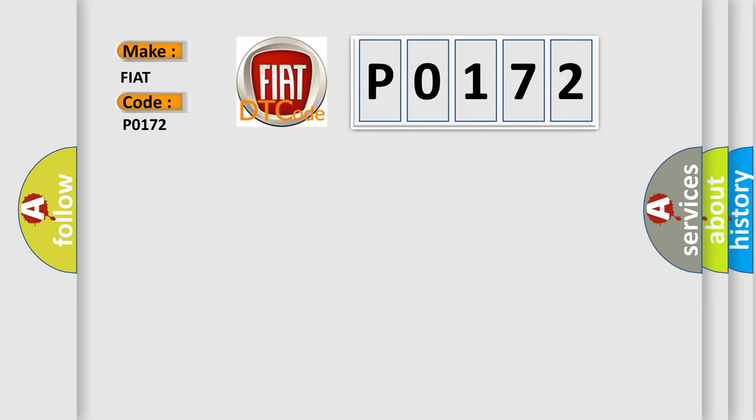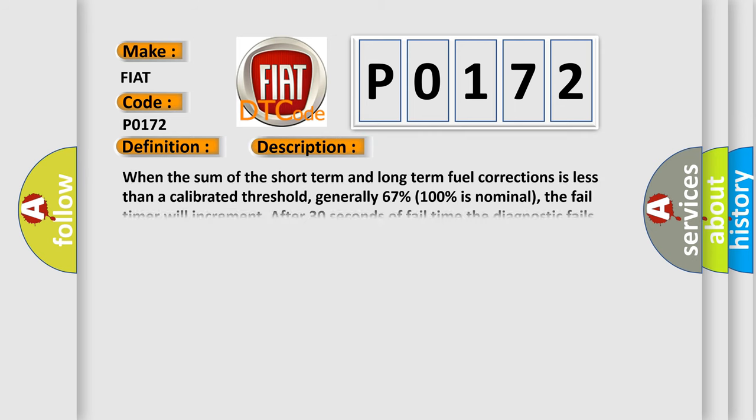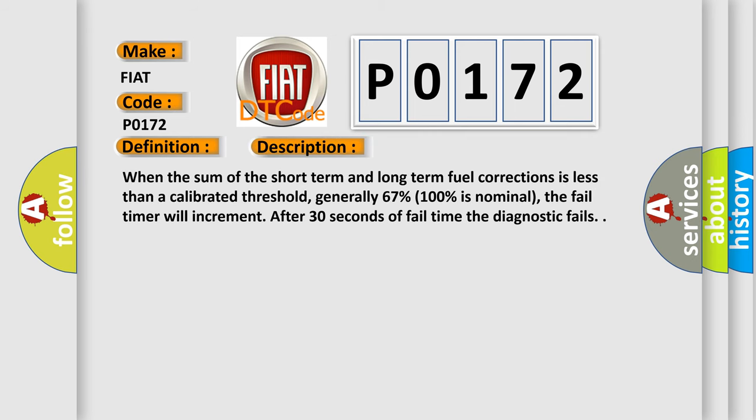The basic definition is fuel system one or bank one rich. And now this is a short description of this DTC code. When the sum of the short-term and long-term fuel corrections is less than a calibrated threshold, generally 67% (100% is nominal), the fail timer will increment after 30 seconds of fail time, and the diagnostic fails.